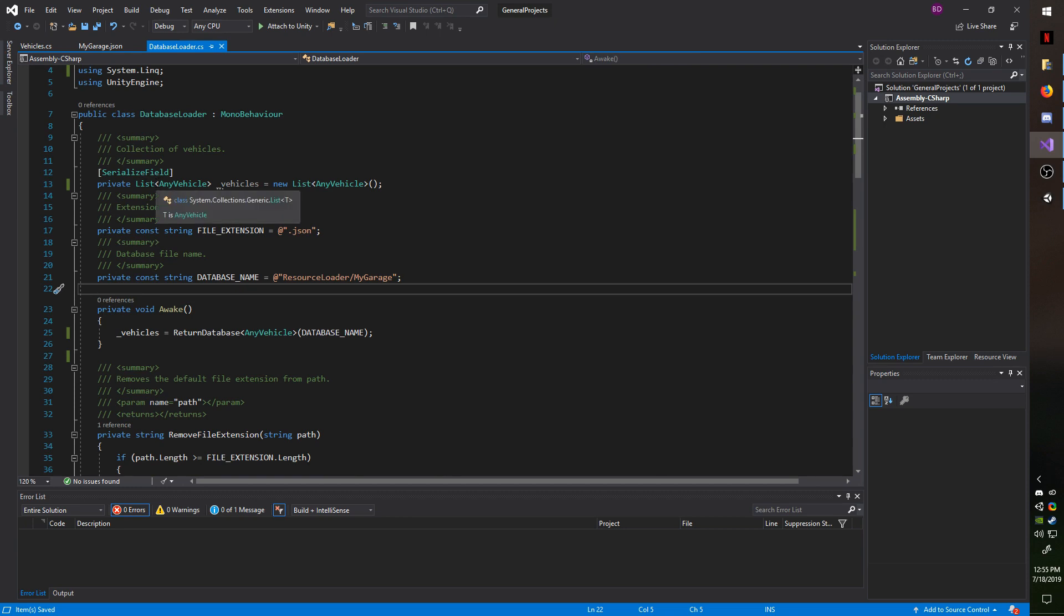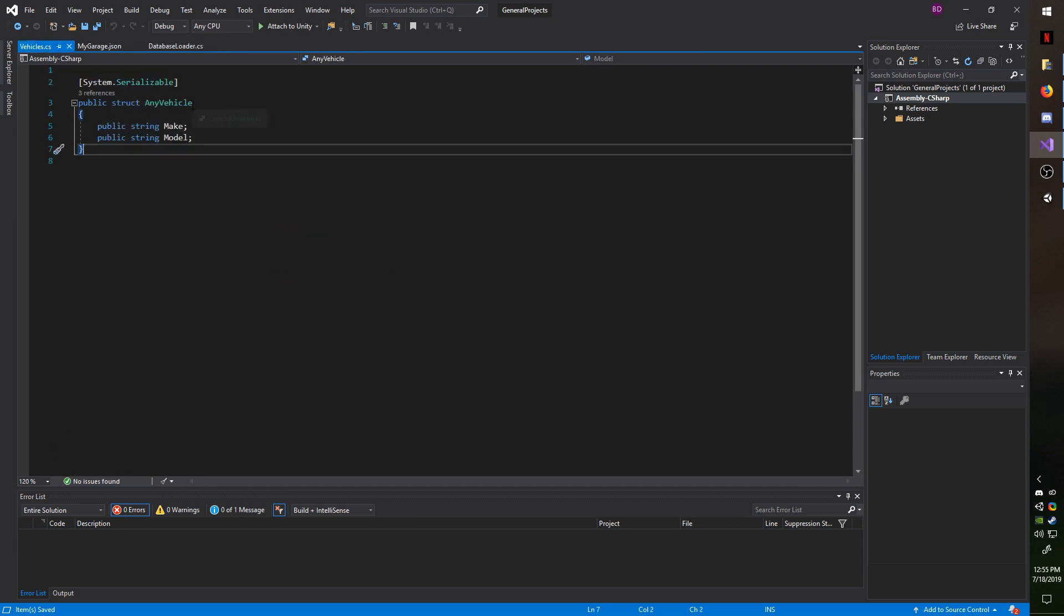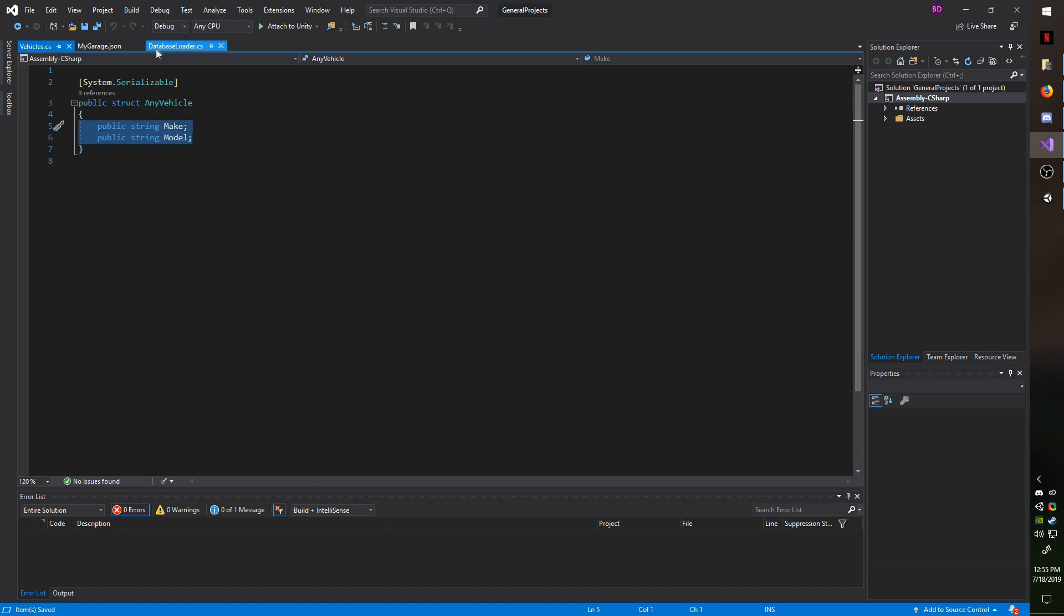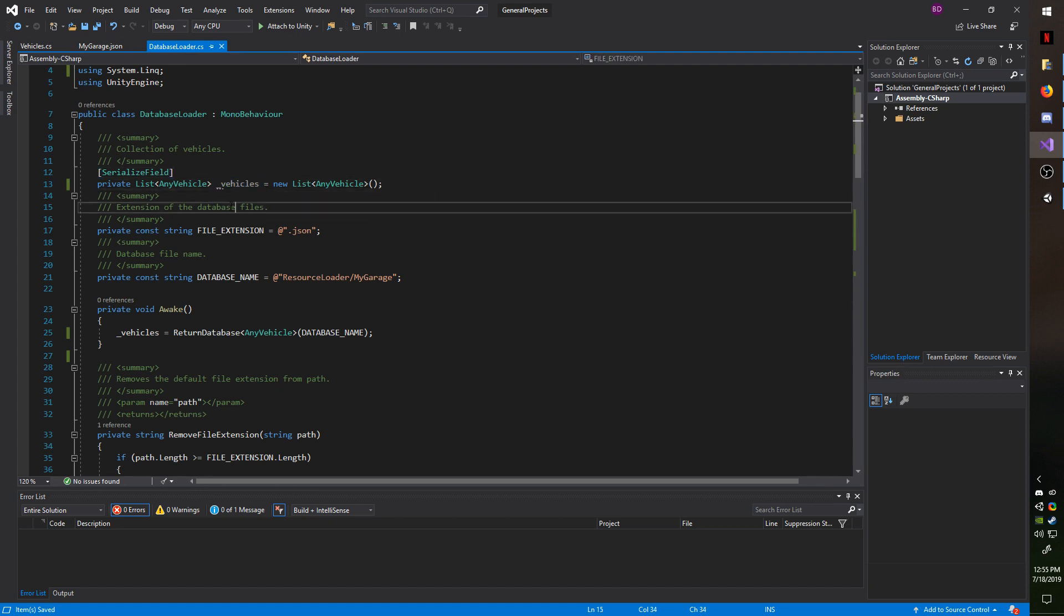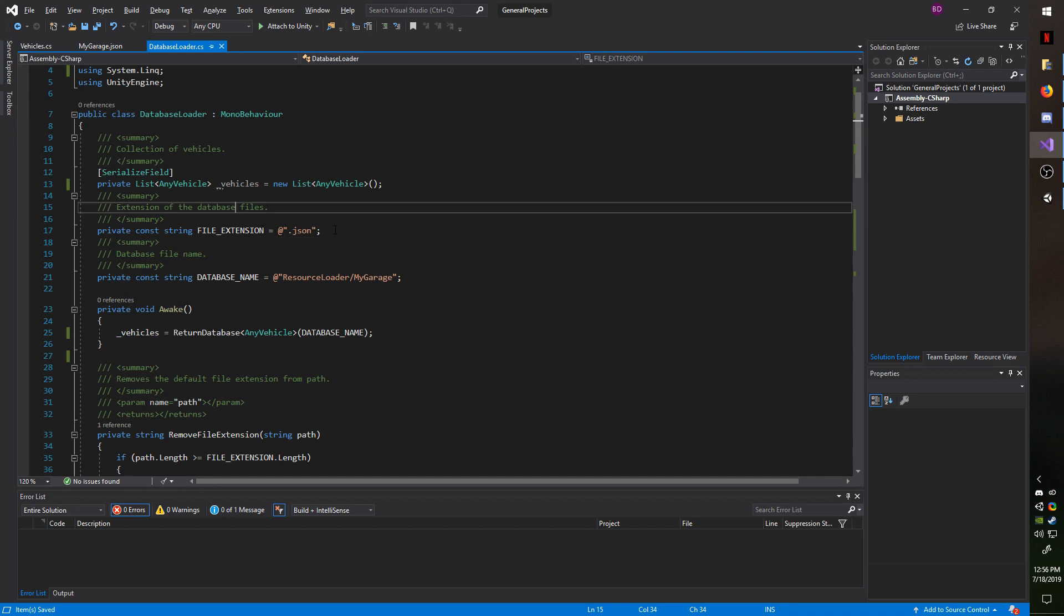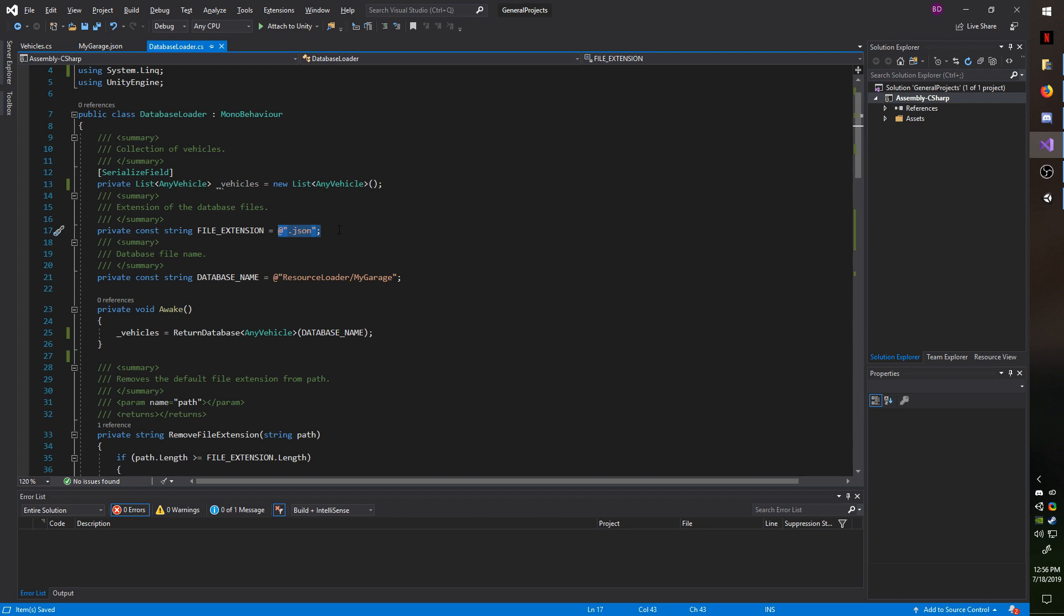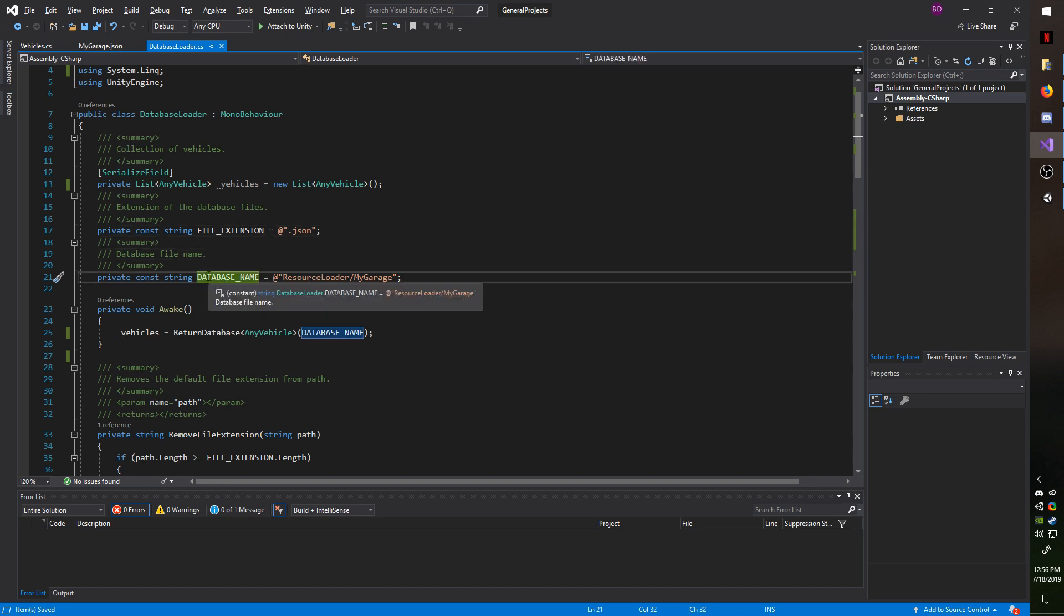First, I have a list of any vehicle. Keep in mind any vehicle is a structure which will contain the database entries. So for every entry, they will be added to this list which is named underscore vehicles. Next, I have a file extension of .json. You don't necessarily need this step. But if you were to specify what file you're loading as you load it, so for example, MyGarage.json, I'm using this as the file extension because when we load from resources, we have to actually remove the file extension. And by knowing what it is ahead of time, it just makes it a little bit easier. There are other methods you can use to look up the file extension if you want to be dynamic. But in this example, we're going to assume it's a json. Next I have the database name. This is the path and file name of the database.